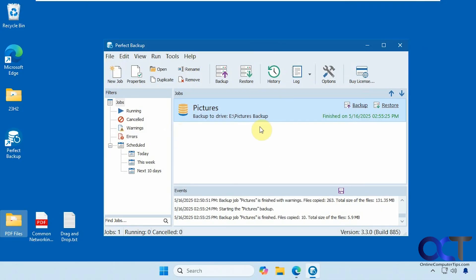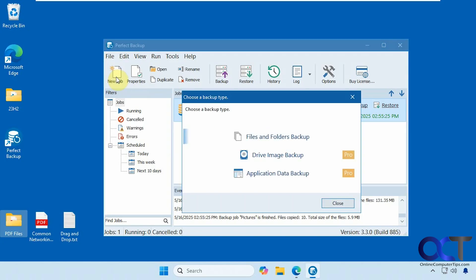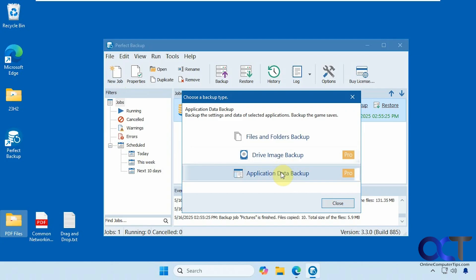This is the free version. They do have a pay for or pro version with extra features, which includes the ability to do system image backups and application data backups. So if you're into that, you can check out the pro version.